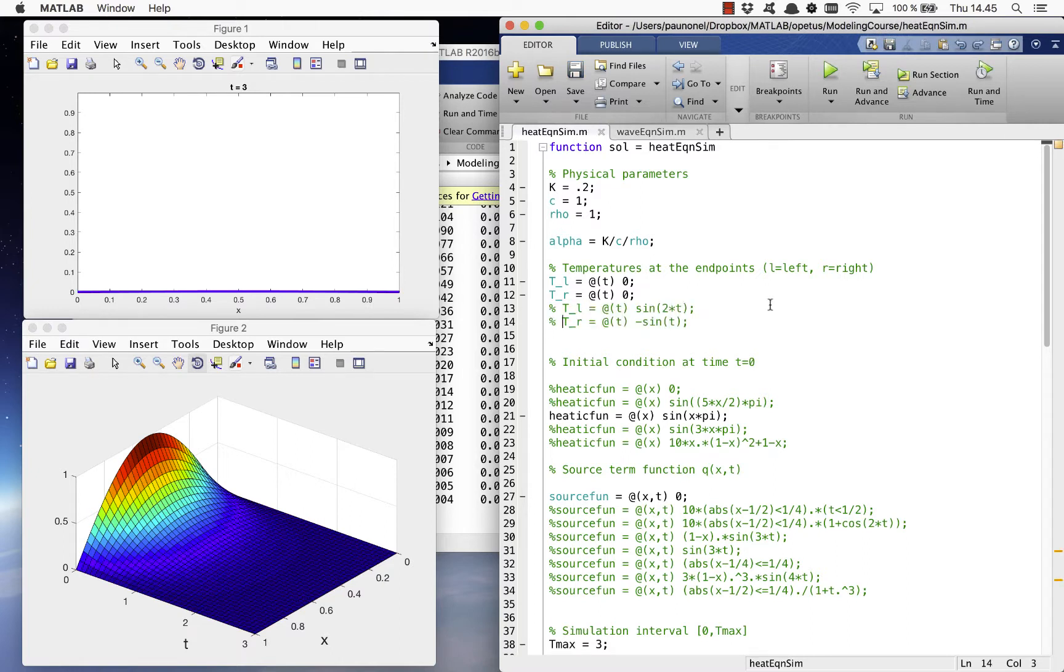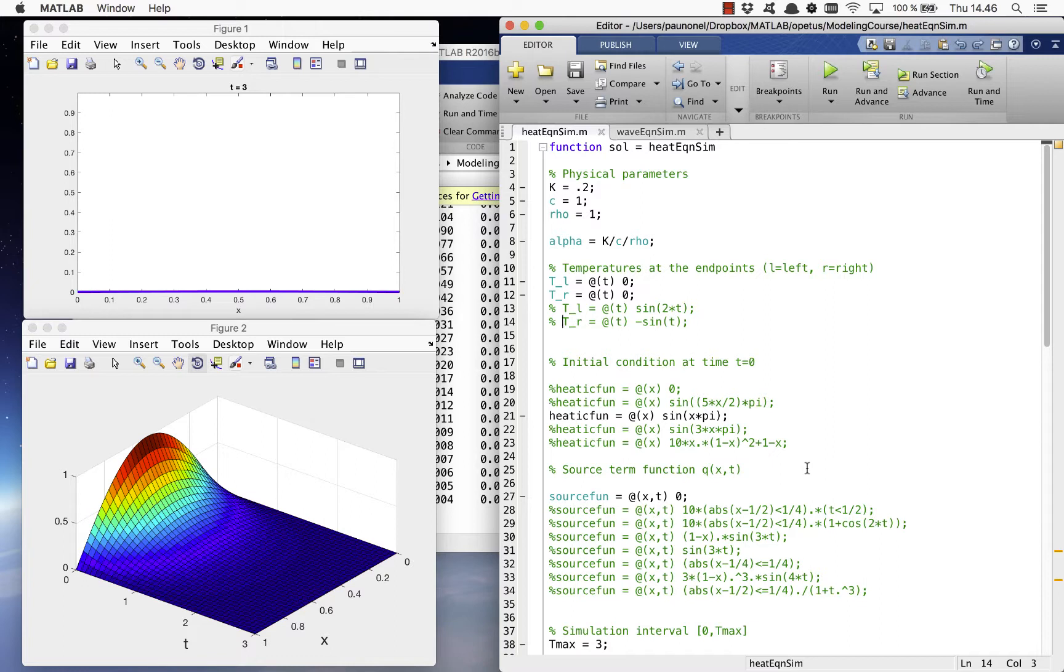After the boundary conditions, we set the initial condition of the heat equation by setting the variable heat IC fun. There are a couple of options you can try listed in the code and you can also define your own functions.